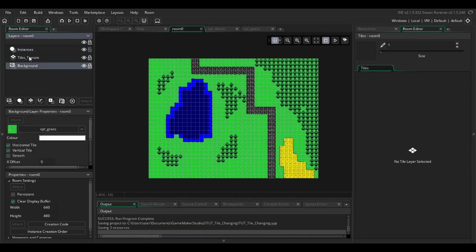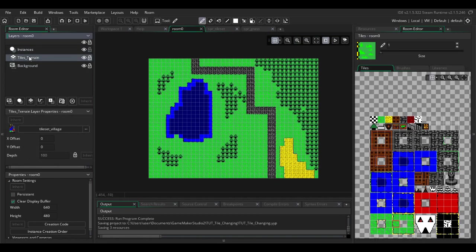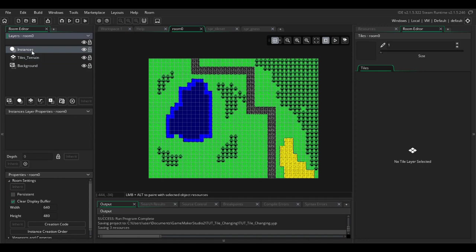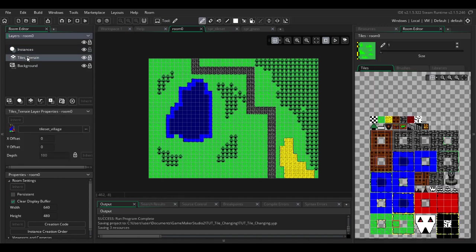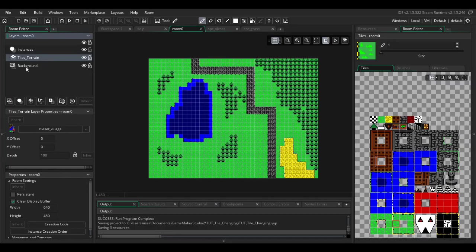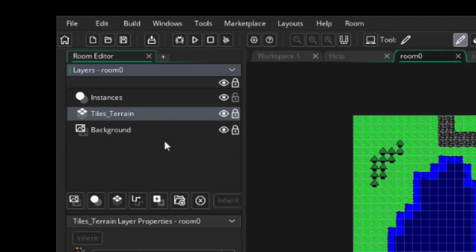I've got a background, one tile layer, and one instance layer. Now this code isn't going to work unless you type the name of your tile layer exactly as you have it spelled in the room. If you don't do that it's not going to work, so just try and double check that.